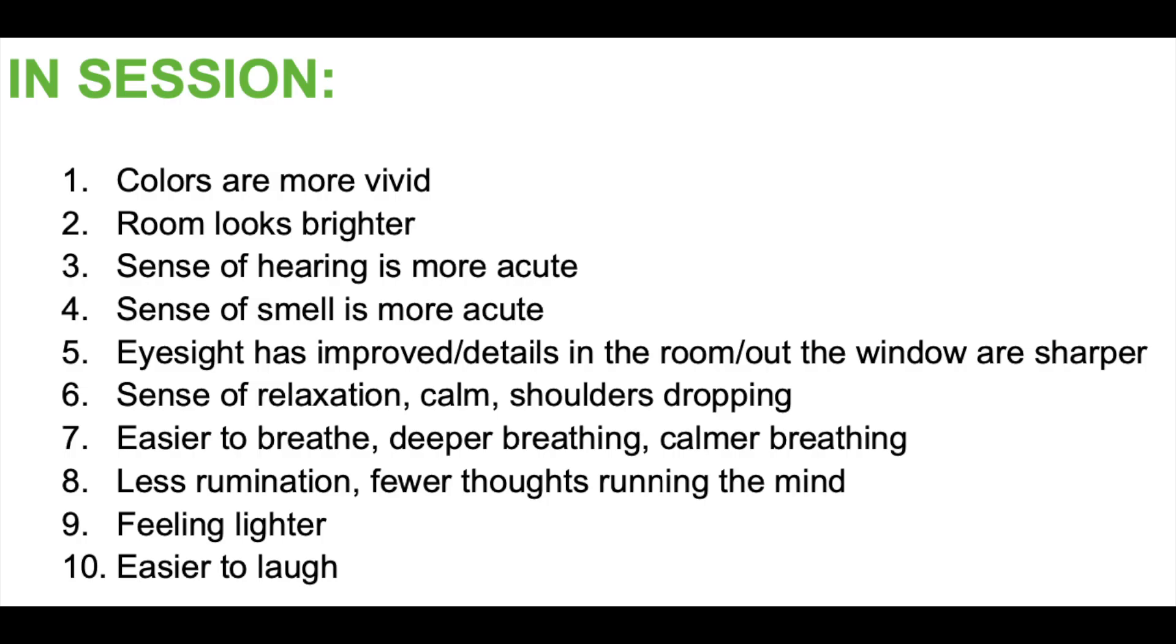Now, here is a basic list of the changes reported during a session that can occur on a perceptual level: colors are more vivid, room looks brighter, sense of hearing is more acute, sense of smell is more acute, eyesight has improved, details in the room or out the window are sharper, sense of relaxation, calm, shoulders dropping, easier to breathe, deeper breathing, calmer breathing, less rumination, fewer thoughts running the mind, feeling lighter, easier to laugh.